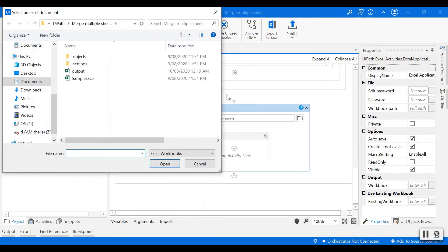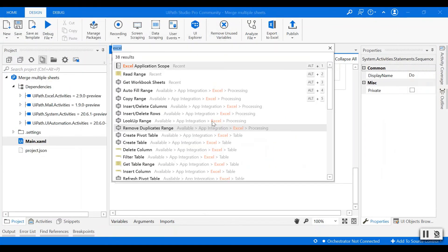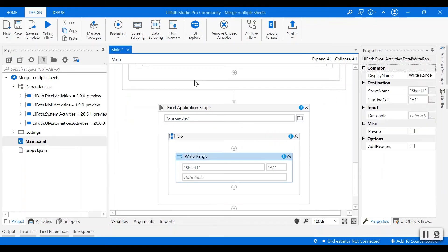Then I'll select the new empty output file and use the write range activity to write the main data table into this new Excel file.